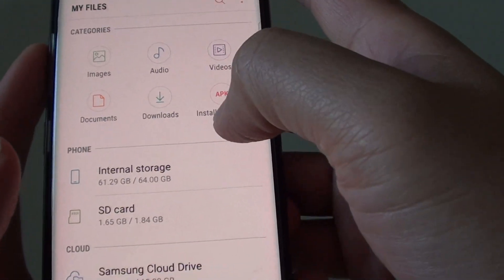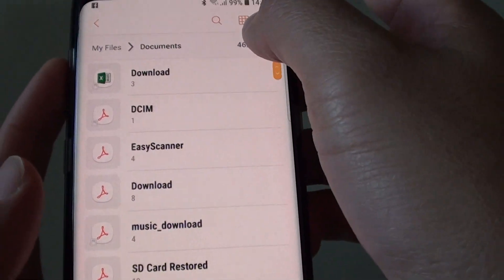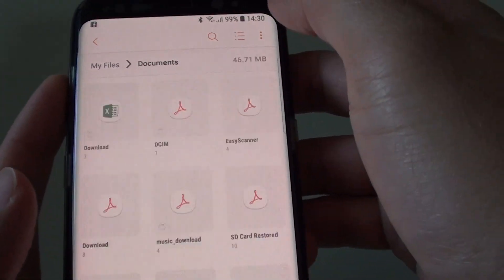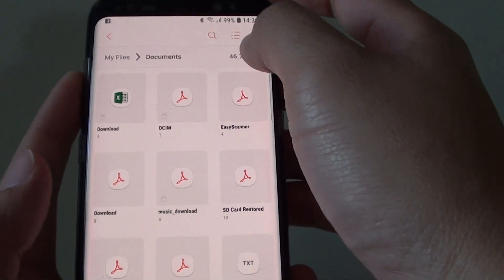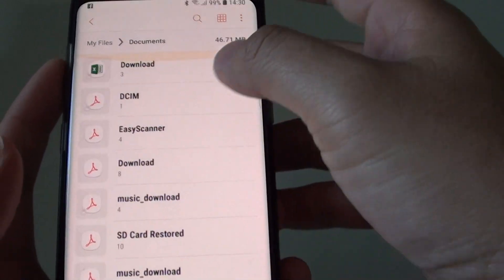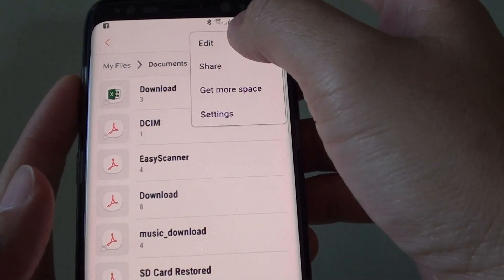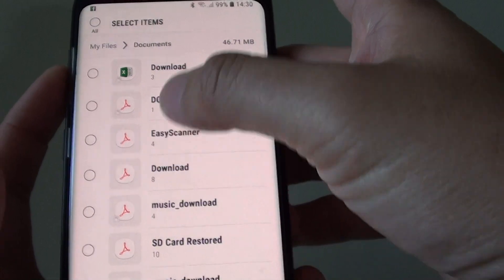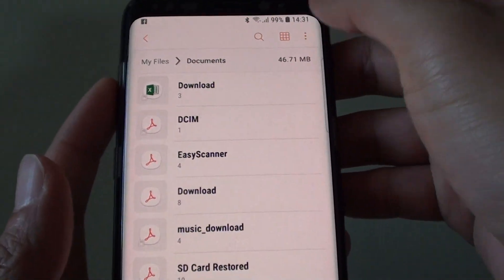Once inside a folder such as documents, you can also change the view. Tap on the grid view icon or tap on the list view icon. Tapping the edit button allows you to select multiple items on your phone.